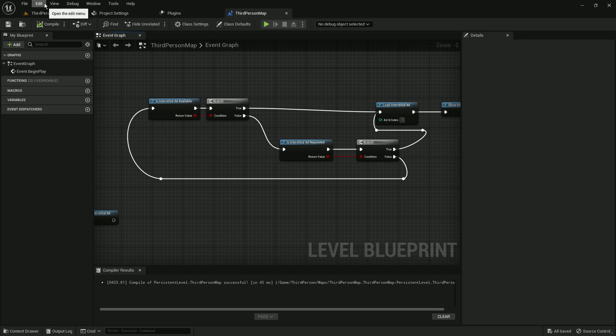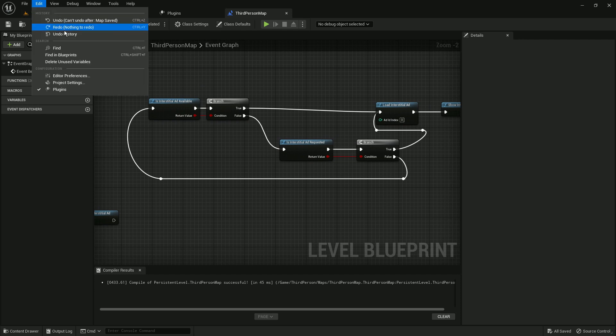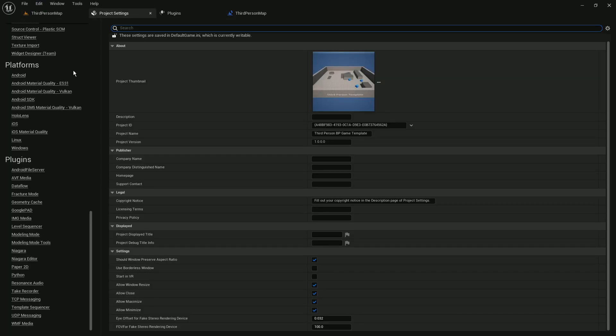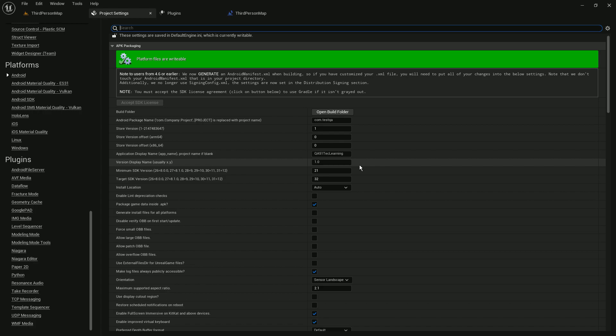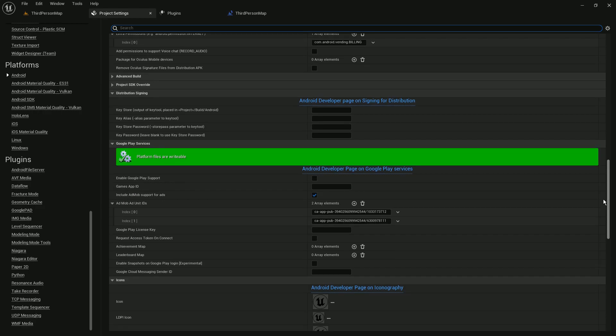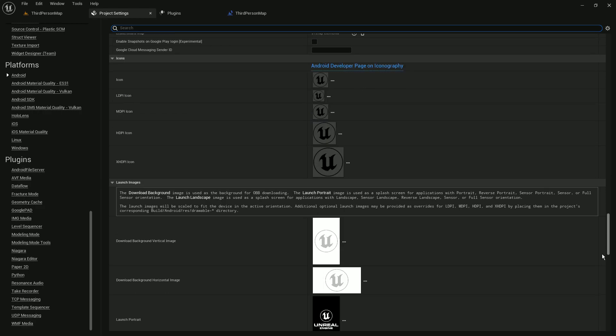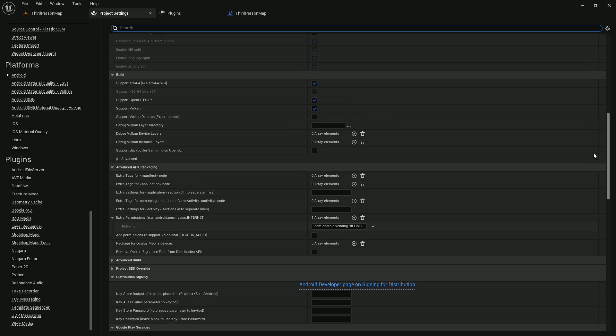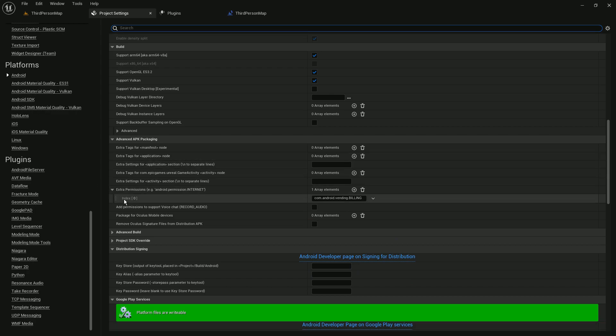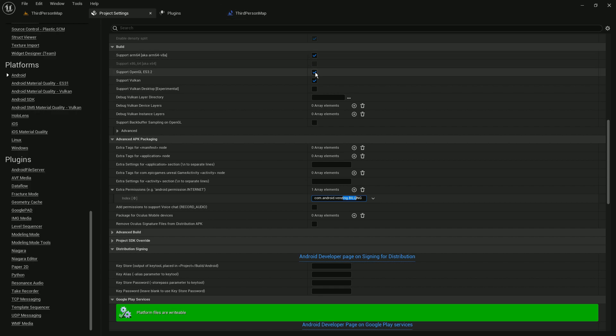But the interstitial ads are not loading. I'm not sure why or what is the issue. Some people say that you need to update your SDK to 32, the target SDK to 32, that is the last version of Android 13, and then you need to put some Android billing permission for displaying your ads.